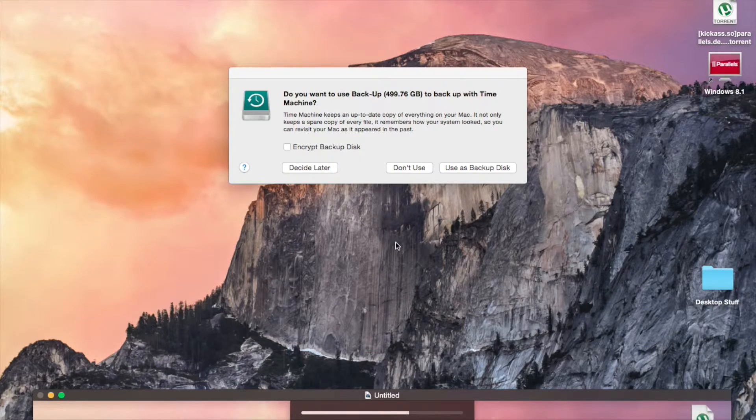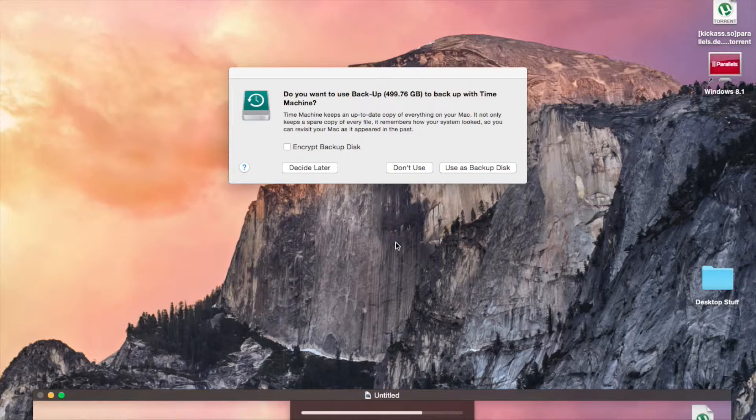Hello world, this is What's Up 2190 here, and today I'm going to show you how to back up your whole computer using Time Machine and a backup disk.